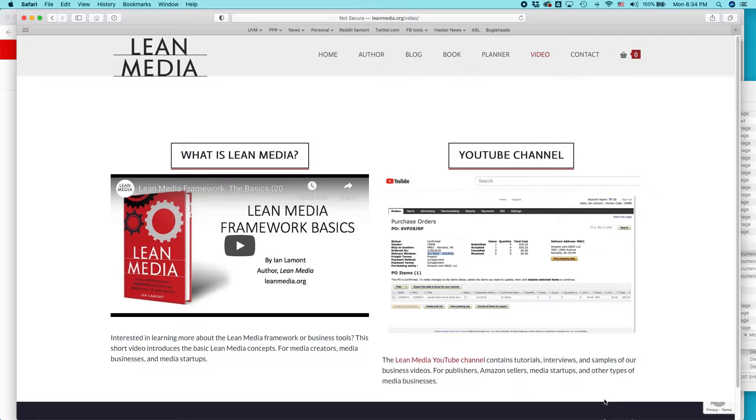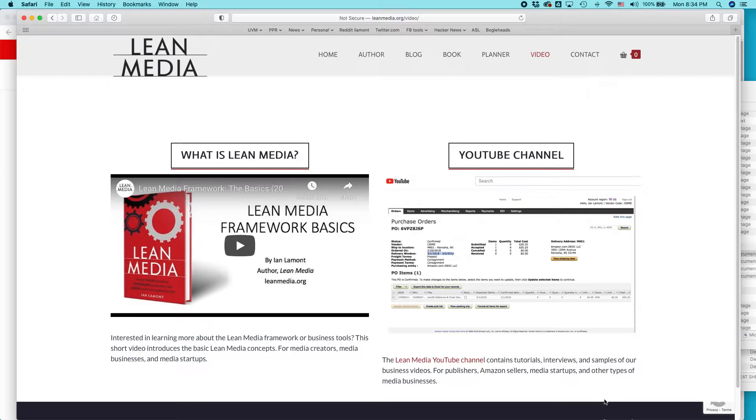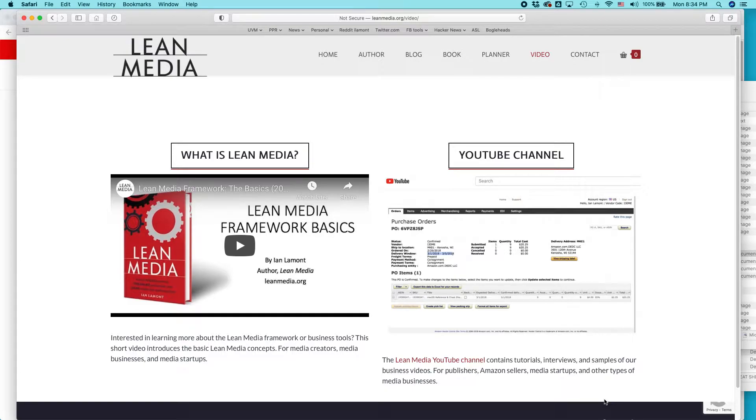Hi everybody, this is Ian Lamont. I am the founder of the Lean Media book, blog, and YouTube channel that talks about Shopify and Amazon advertising and all kinds of other selling programs. It's available from leanmedia.org. Today I'm going to be talking about how to set up a digital download on your Shopify store.